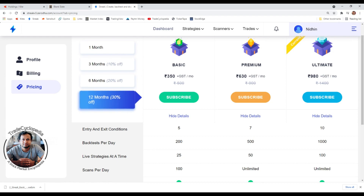The first feature difference is entry and exit conditions when creating a strategy. In a Basic plan you can put a maximum of five entry conditions in a strategy. For example, you could use Moving Average, VWAP, Stochastic, and RSI — but you cannot add more than five. In Premium you can add seven, and in Ultimate you can add ten entry or exit conditions.